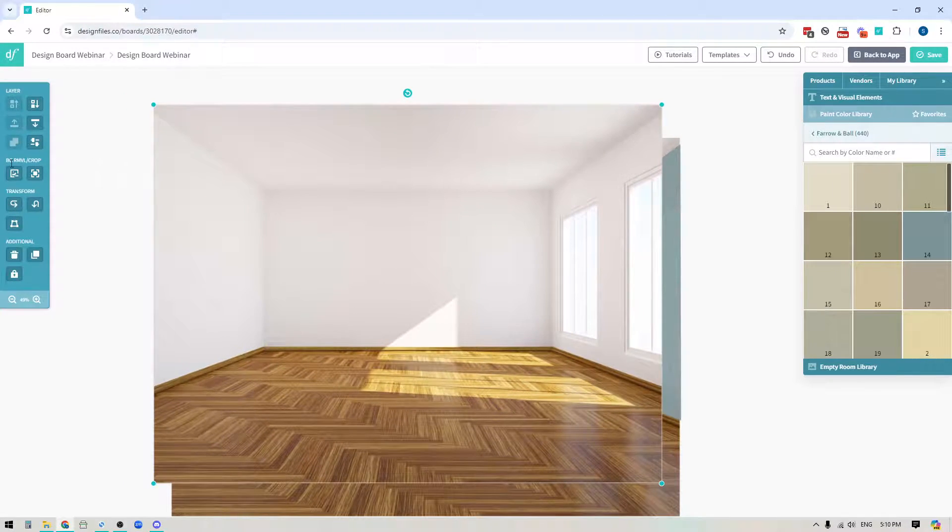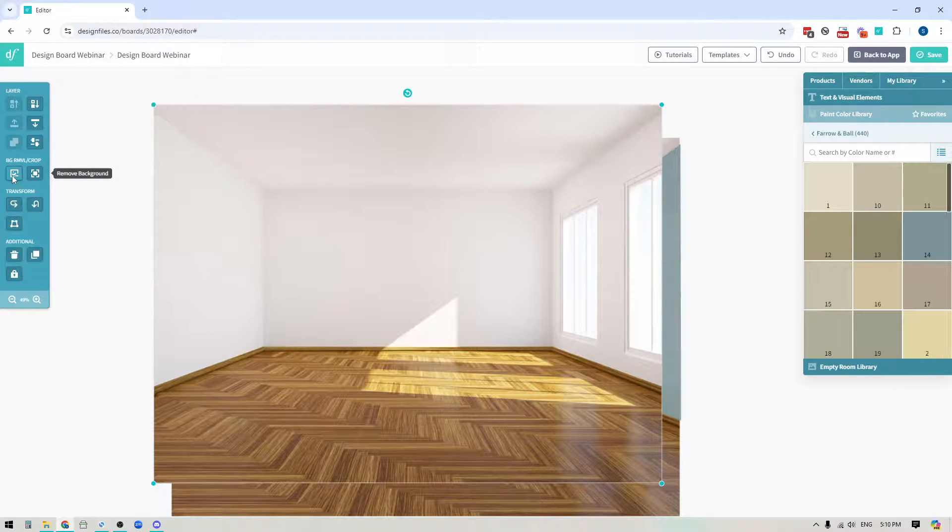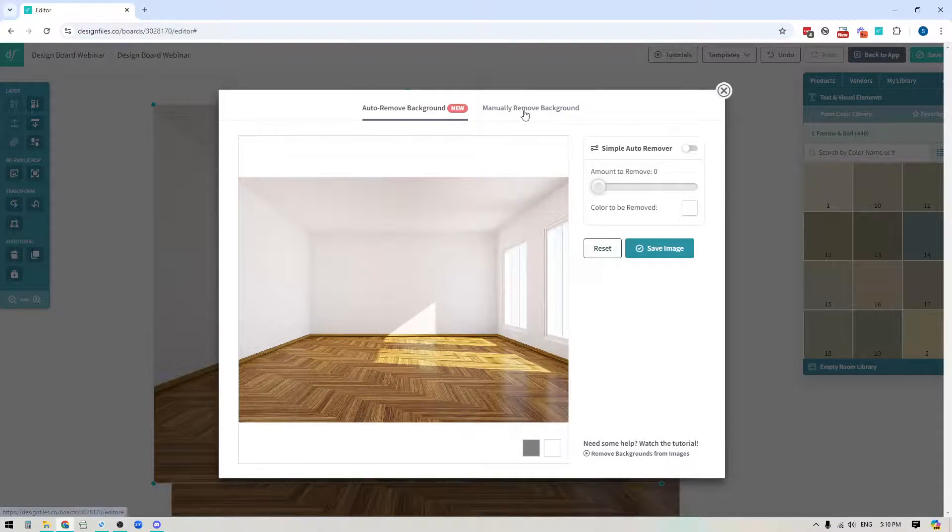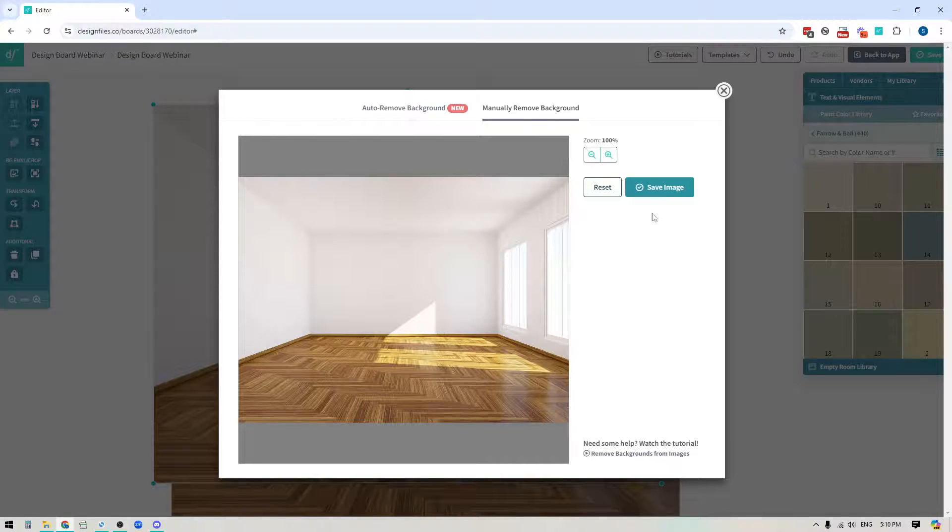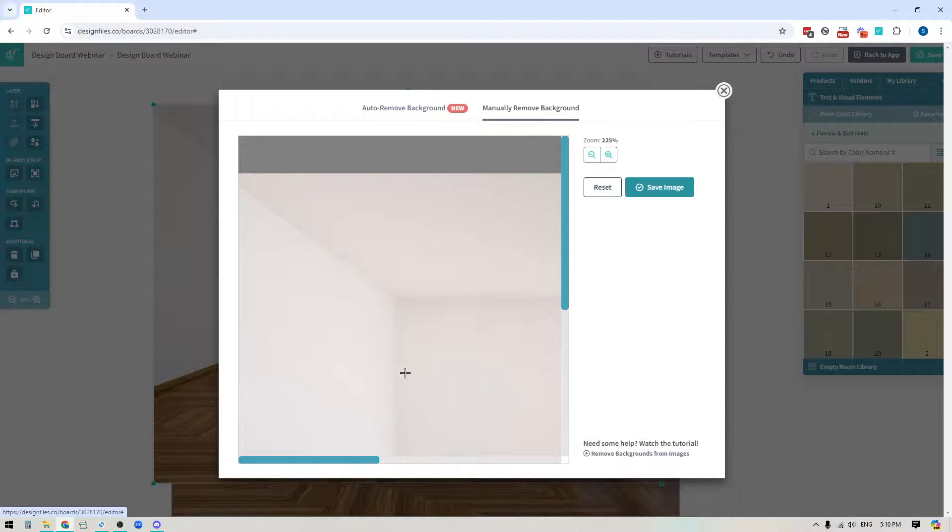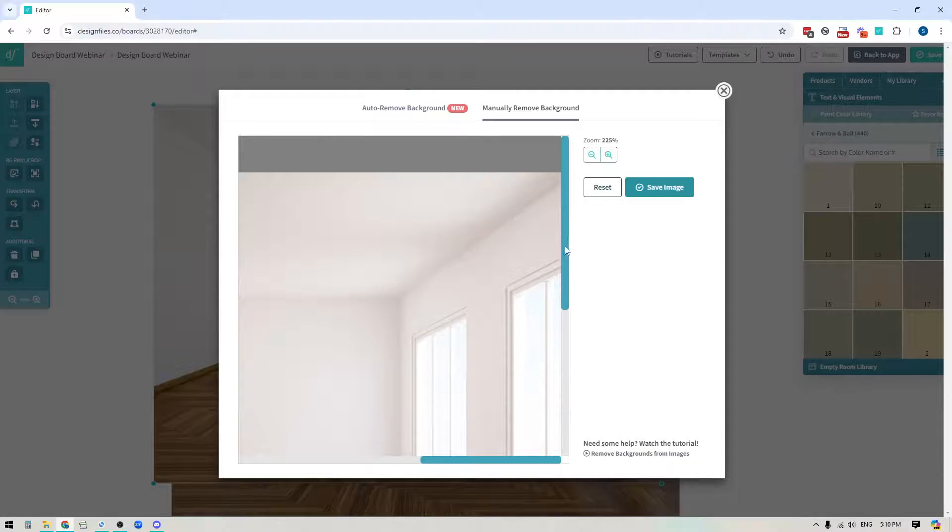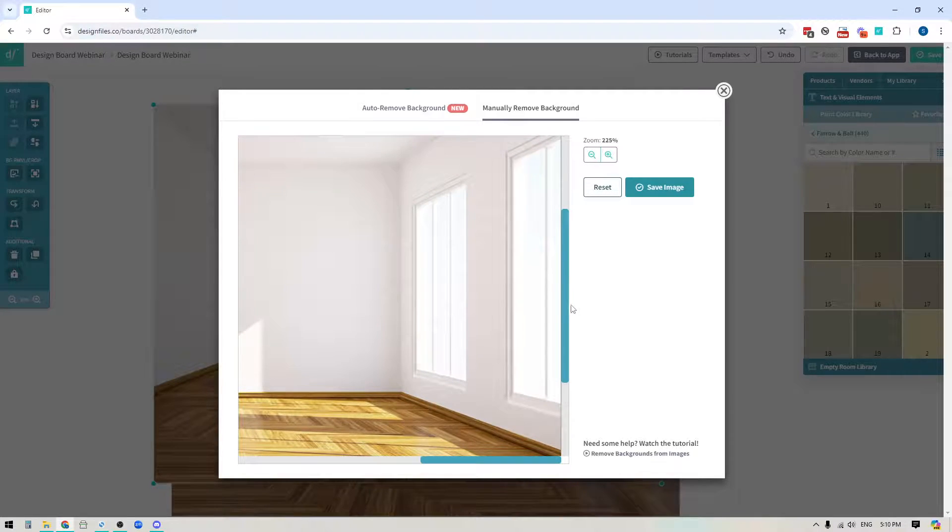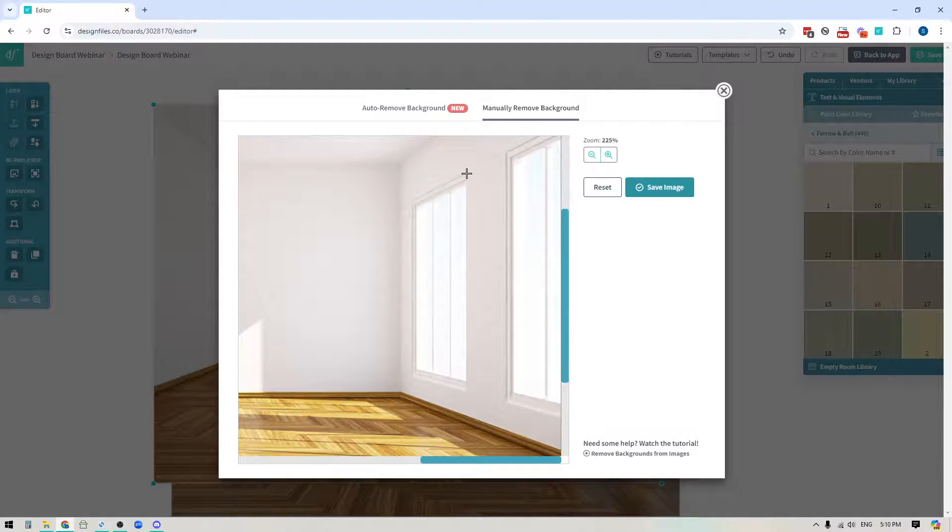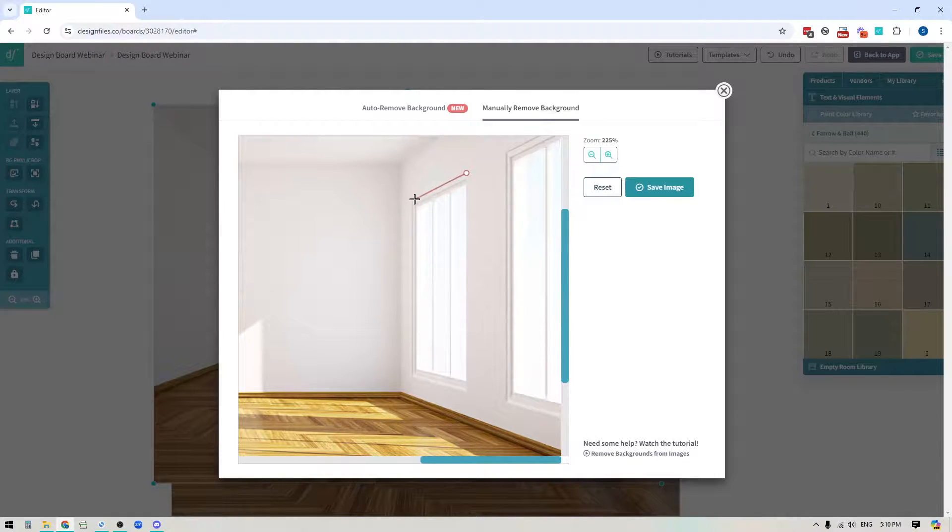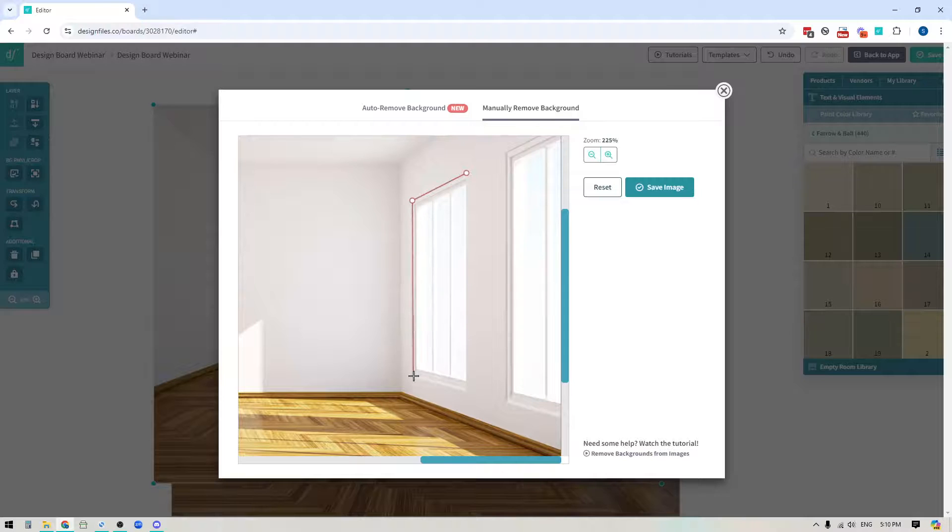And the way I would do that is by using the background removal tool over here in the toolbar and then I'll switch to the manual option. I'm going to zoom right in here, move these over so I can see the window and then I'm just going to click to make my first point and then I can trace out this window and we're just going to apply this directly on top of the paint swatch.